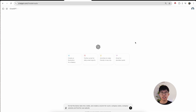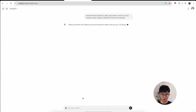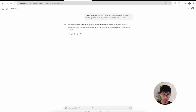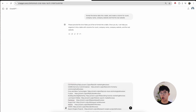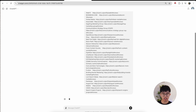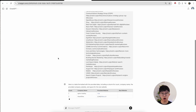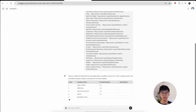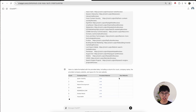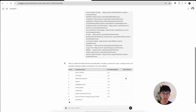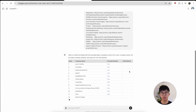Once you're in ChatGPT, enter this prompt: 'Format the below data into a table and create a column for count, company name, company website, and find the real website.' Press enter, and then paste in the data you just copied off of Google Sheets — the first 30 rows — and press enter. ChatGPT will get to work and put the count, the company name, the provided website link which will be a Clutch link, and once all 30 are done it's going to create the real website. I'll let this run in the background and resume once it's done.